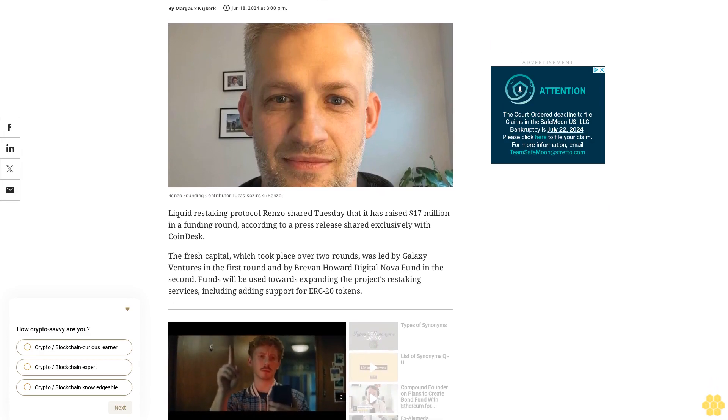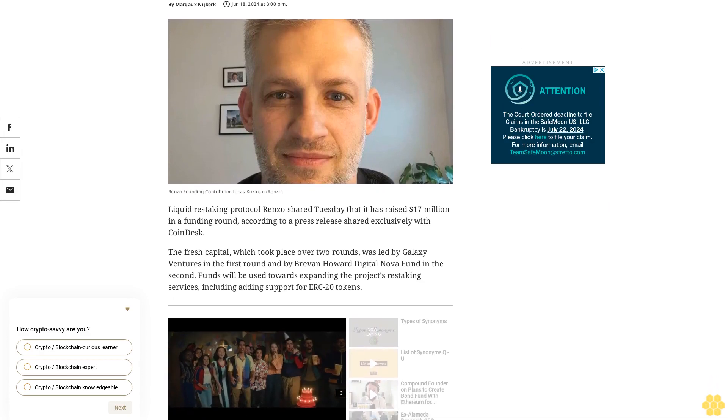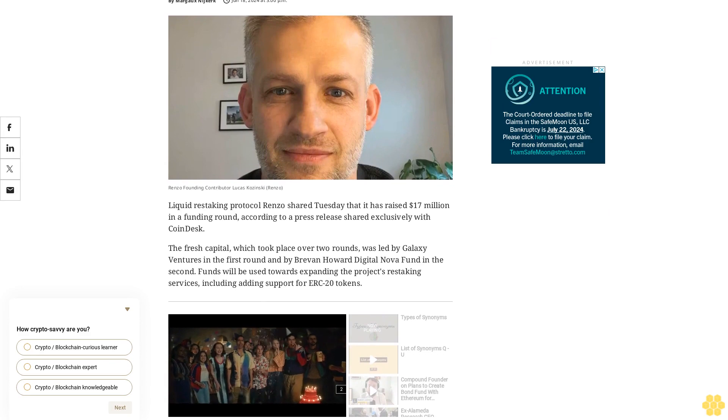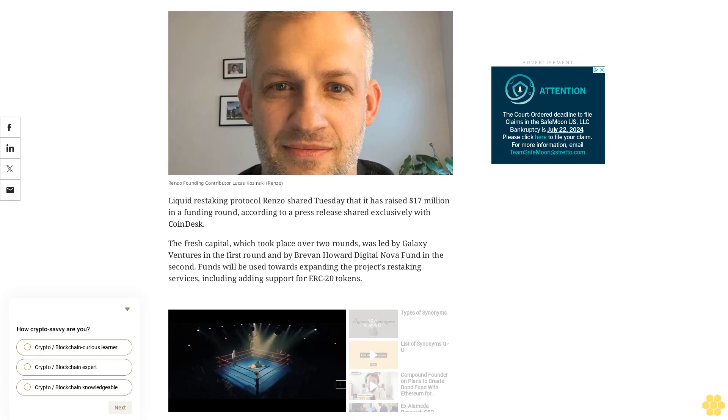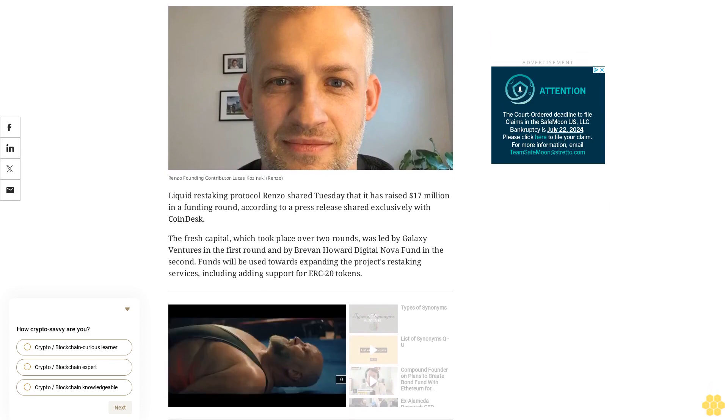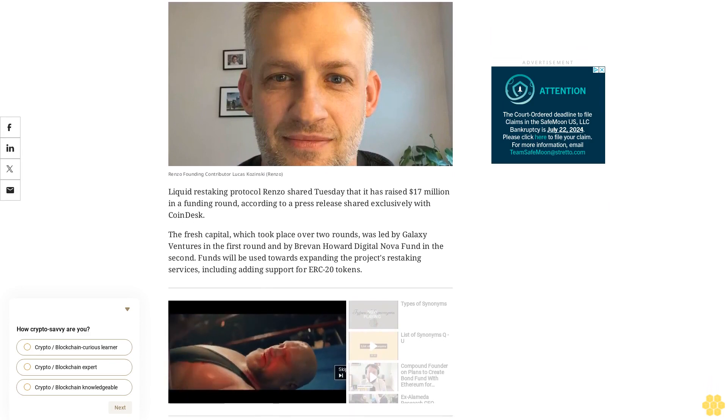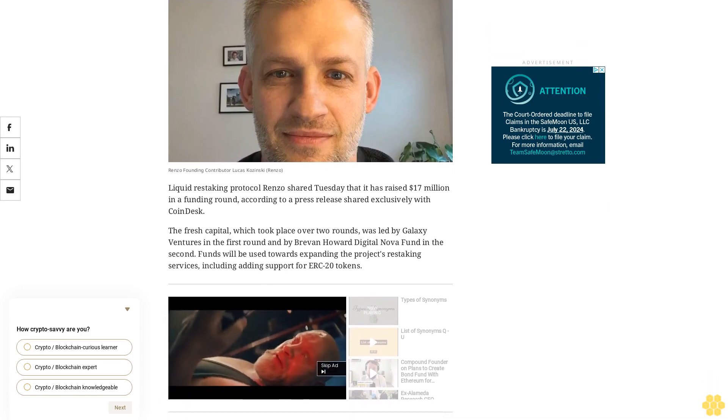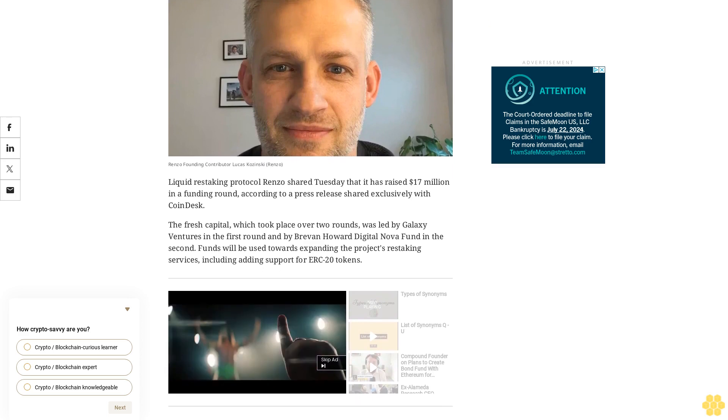Liquid restaking protocol Renzo shared Tuesday that it has raised $17 million in a funding round, according to a press release shared exclusively with CoinDesk.